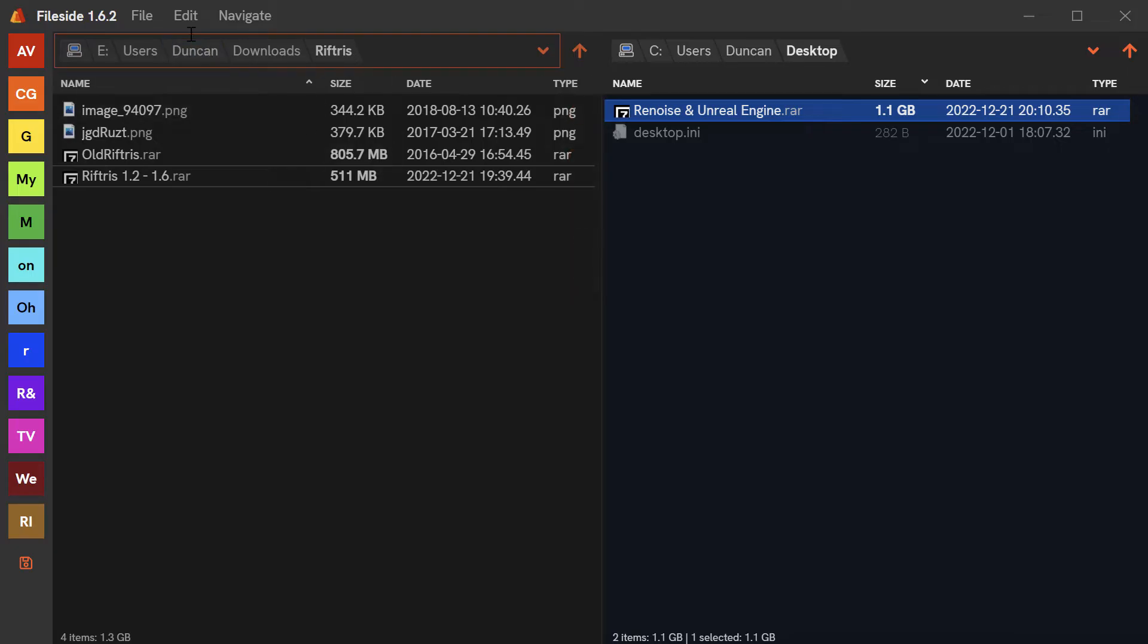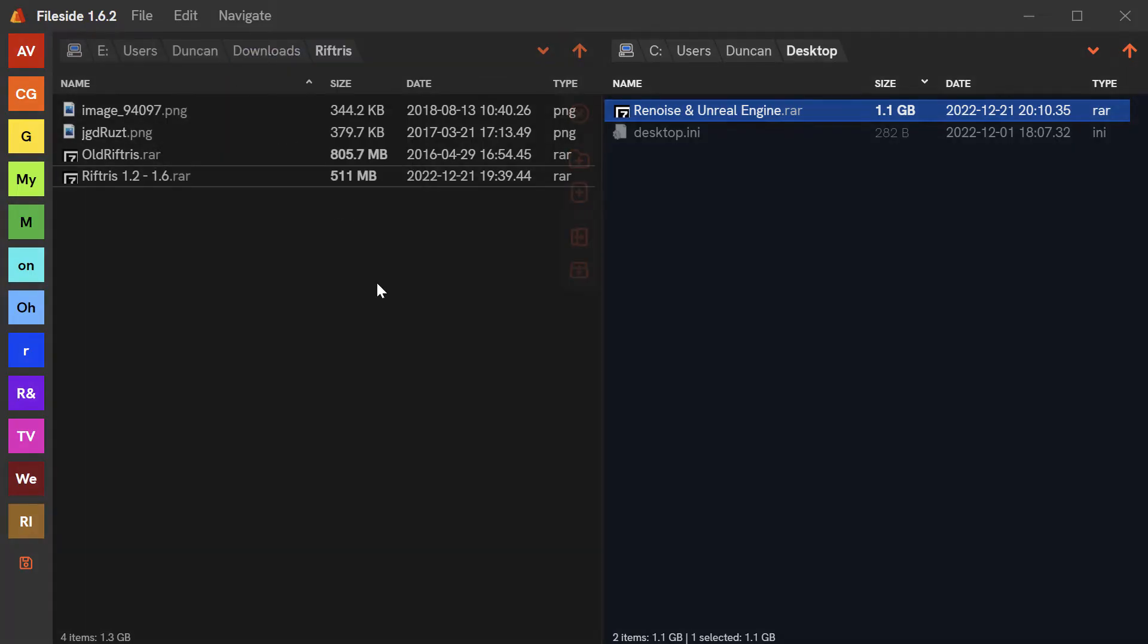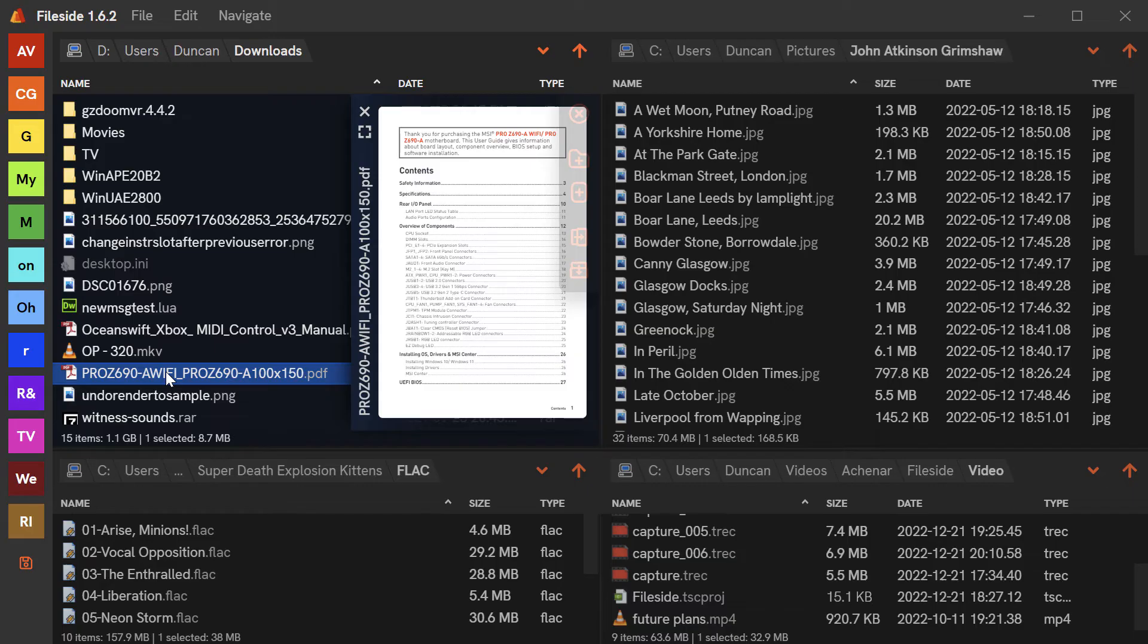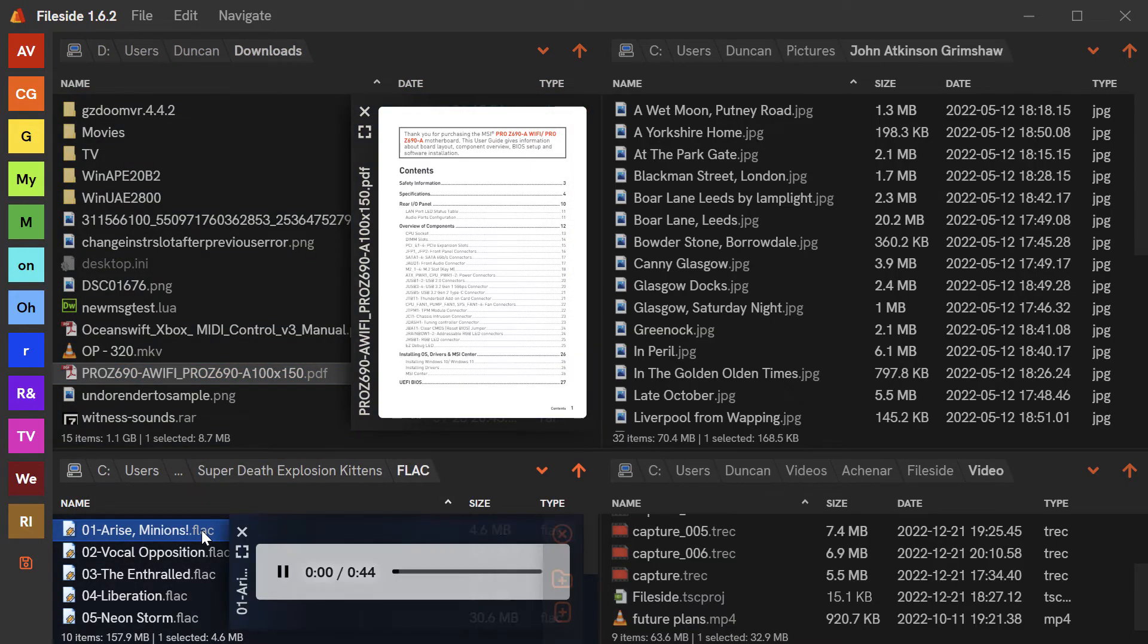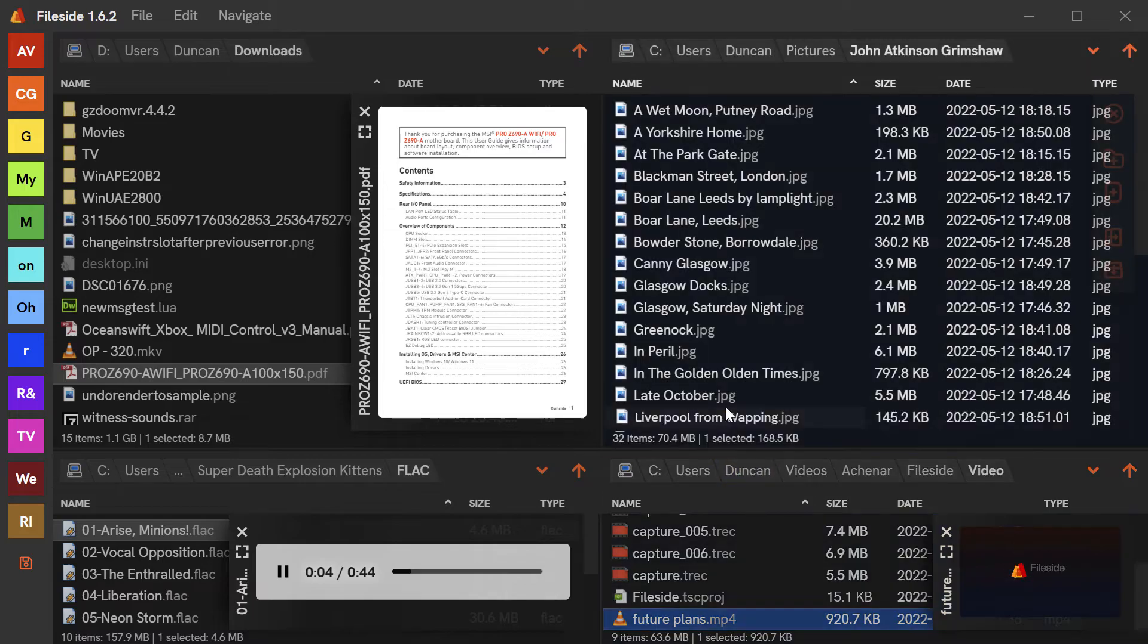Undo and redo are available for all file system operations. And each pane comes with an inline preview mode for instantly viewing the contents of many common file types.